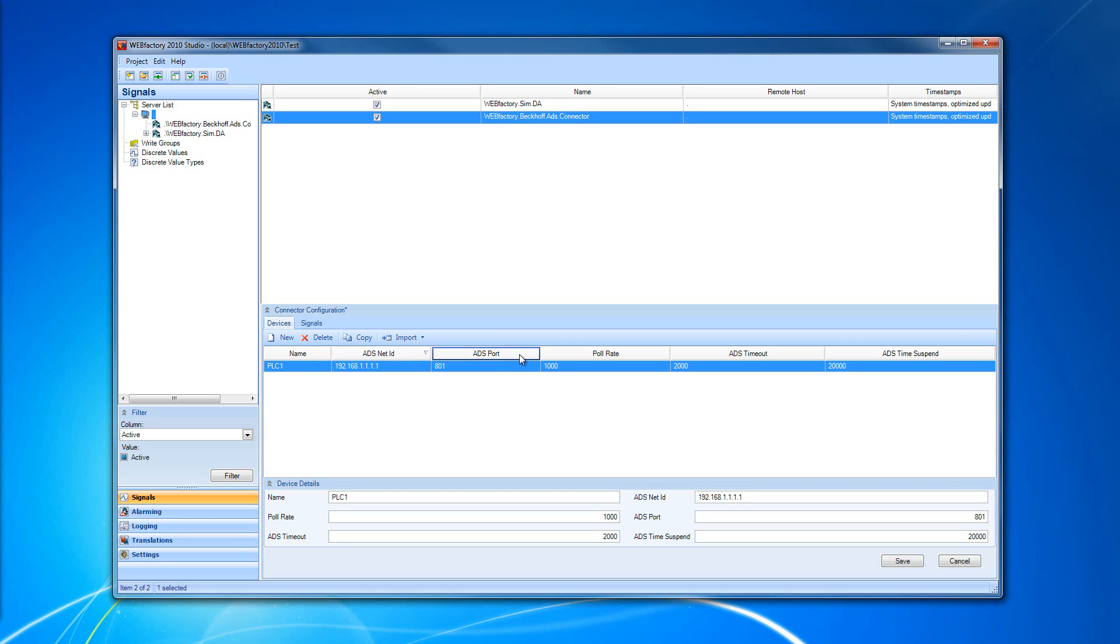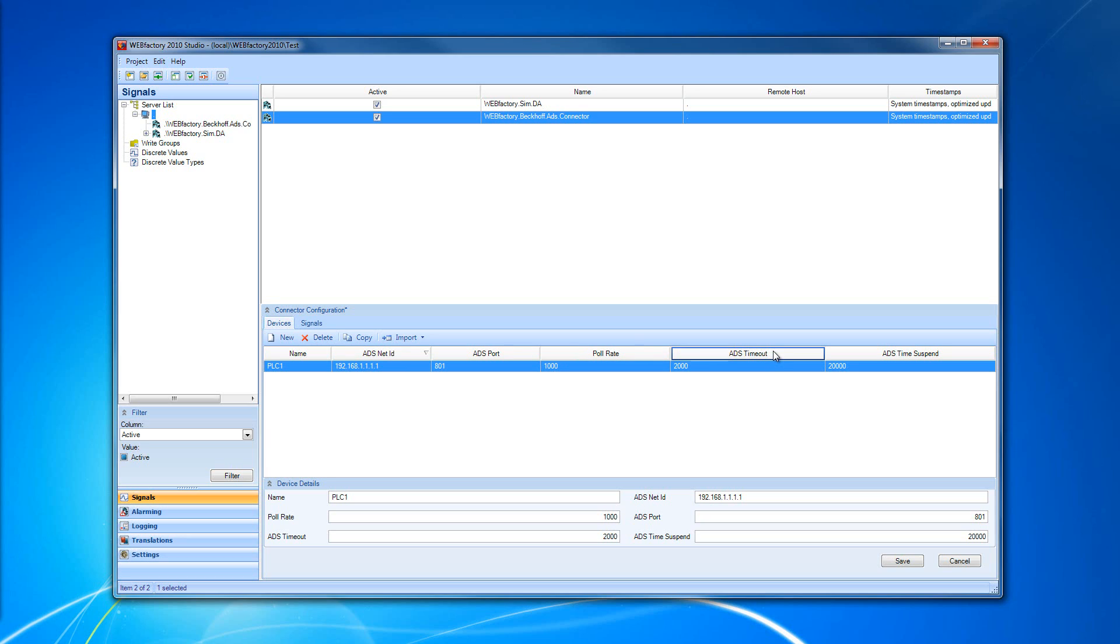We have the ADS port, which is the ADS communication port of the device. We have the poll rate, which is the time interval in milliseconds for polling the ADS device. We have the ADS timeout, which is the timeout of communication operations and it is expressed in milliseconds.